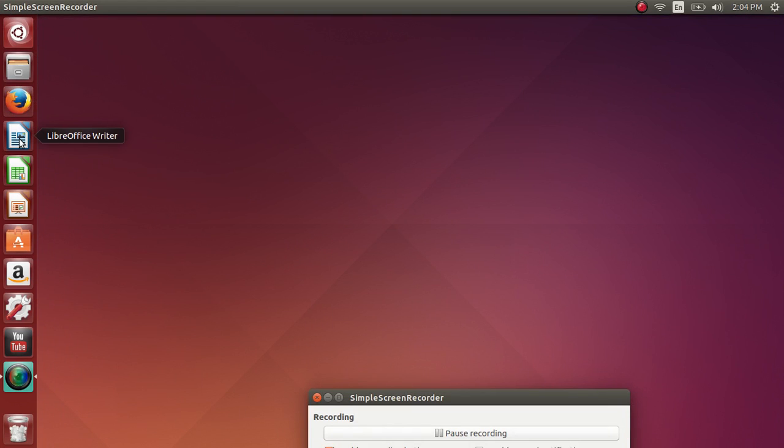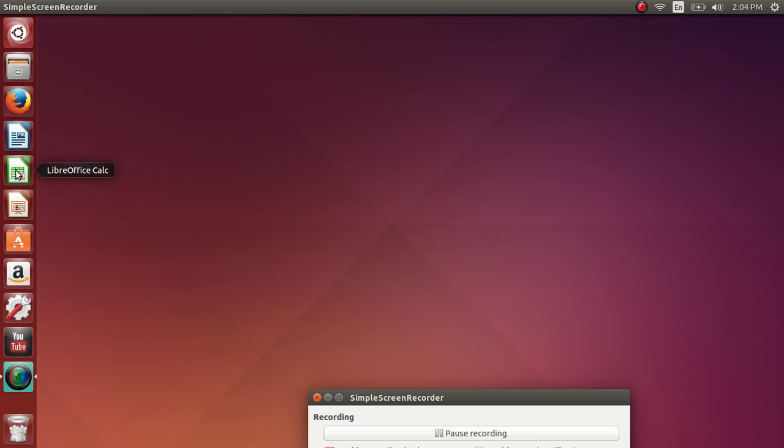You also have included LibreOffice which is an office suite which is compatible with the Microsoft Office suite. So you have Writer which is the equivalent of Microsoft Word. You have Calc which is the equivalent of Microsoft Excel. And you have Impress which is the equivalent of Microsoft PowerPoint. It is compatible so you can actually read and use the real Microsoft documents and modify them and save them. So it is a very nice suite.